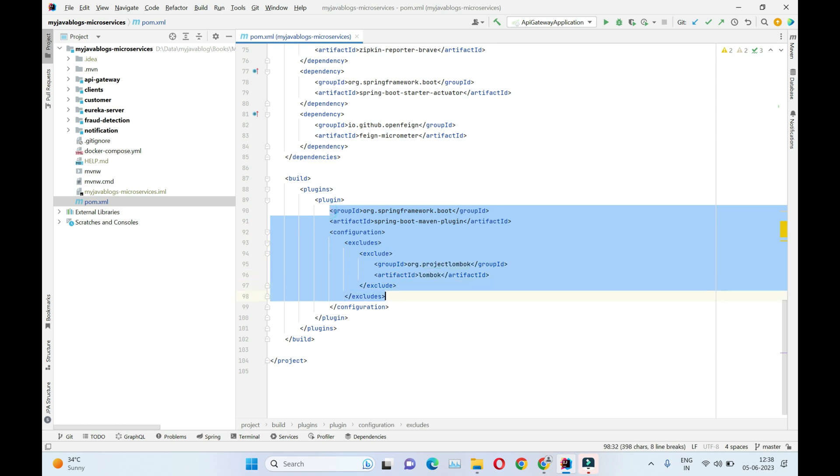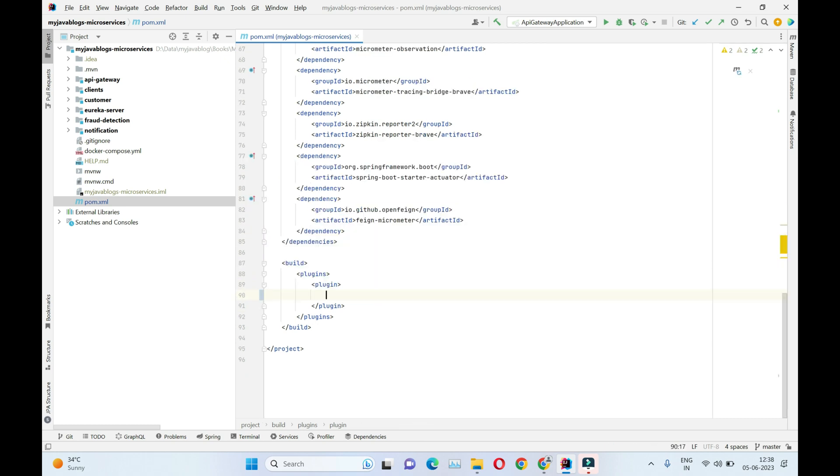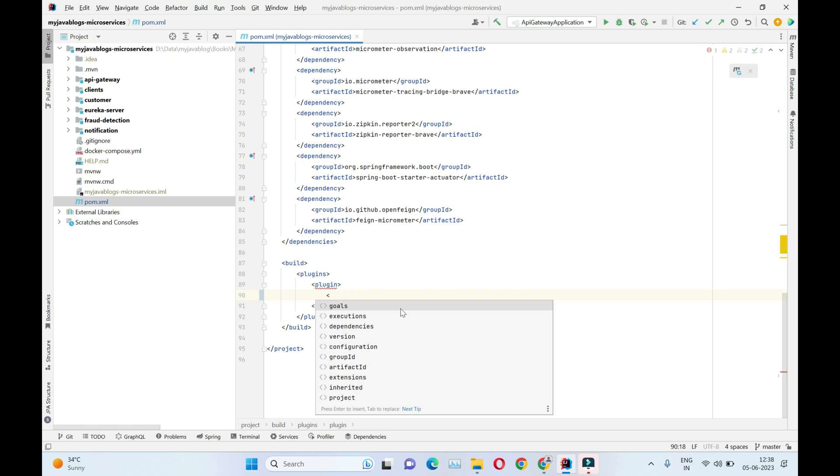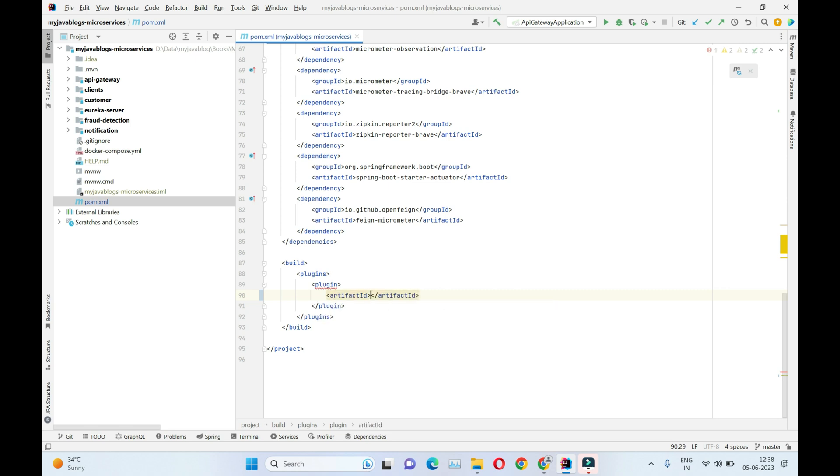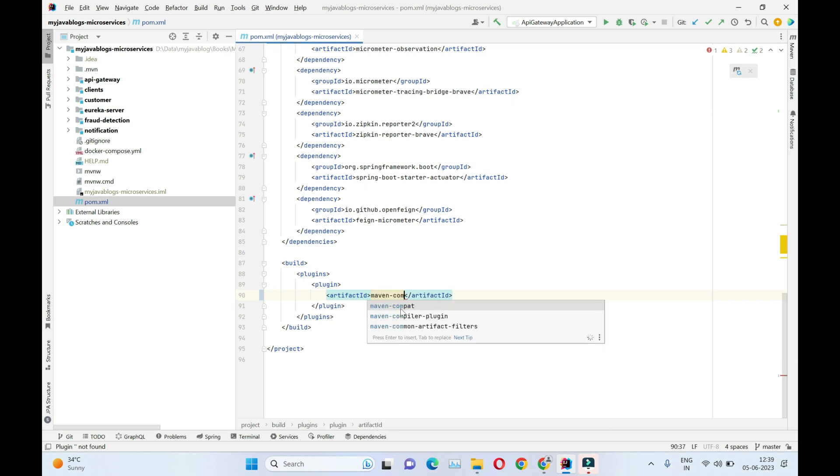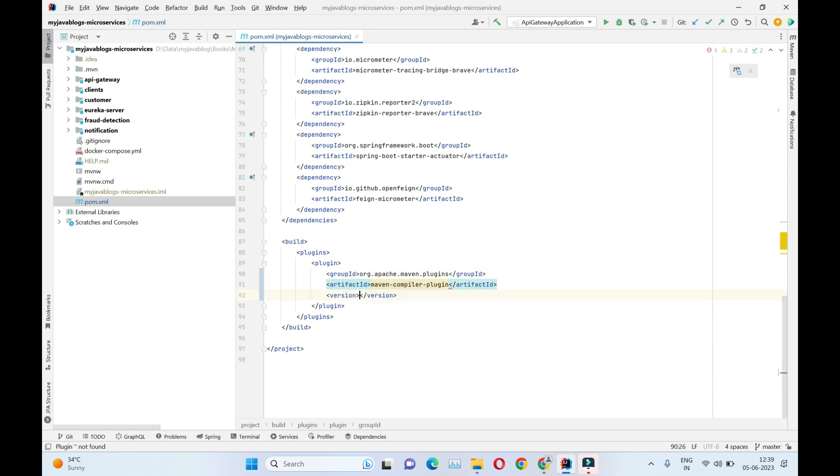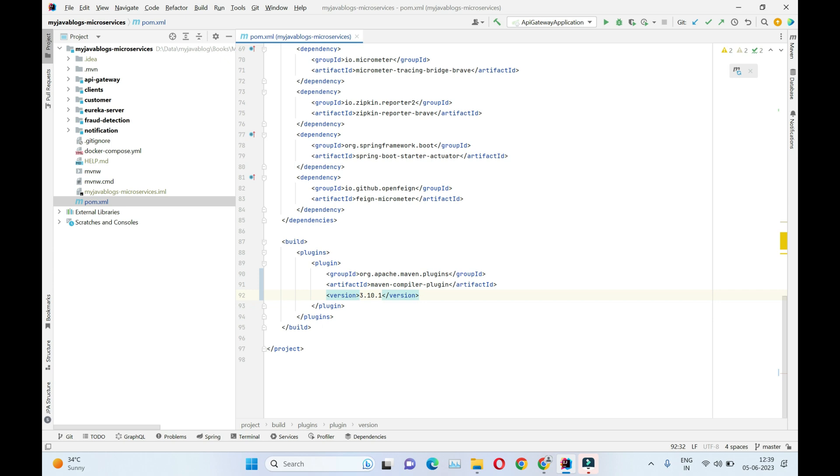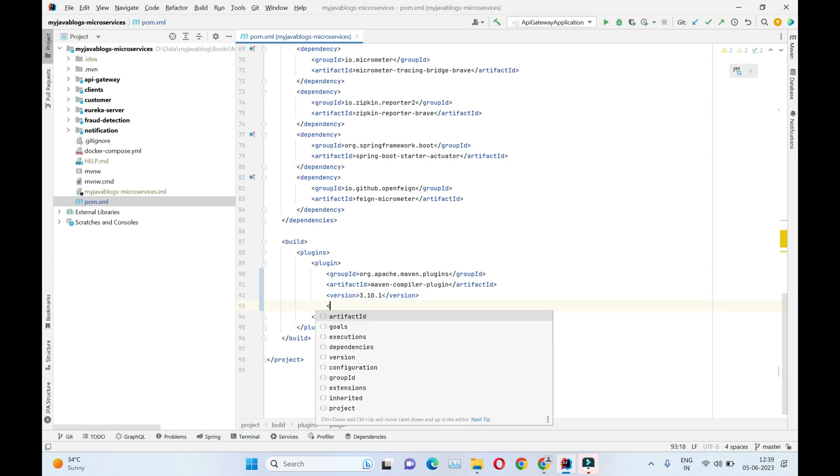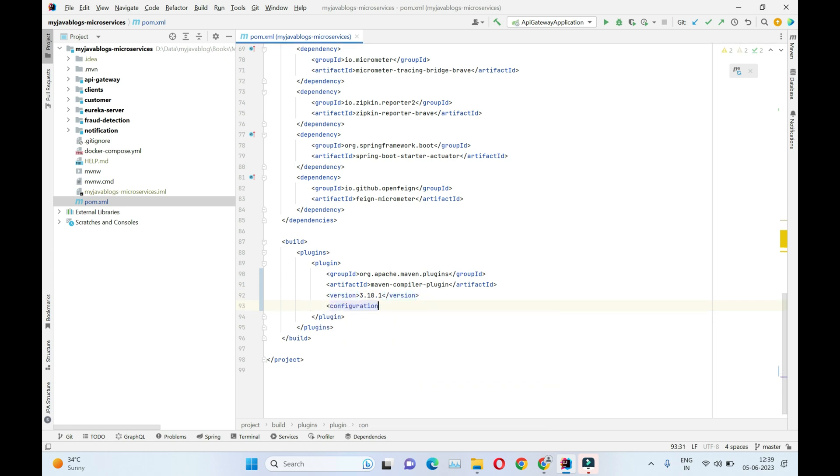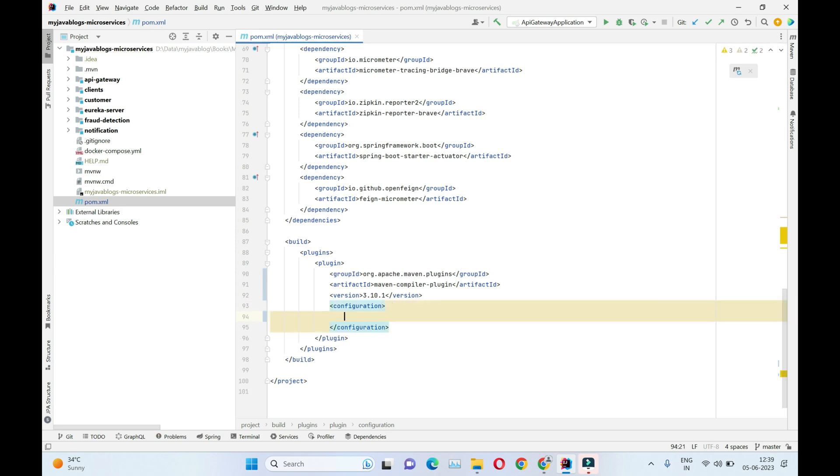Let's just add the artifact ID which is maven-compiler-plugin, and group ID which comes from org.apache.maven.plugins. The version we are going to use is 3.10.1 which is the latest version as I speak. We need to include additional configuration with the help of the configuration tag.